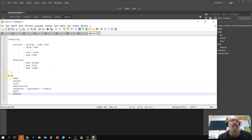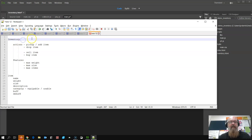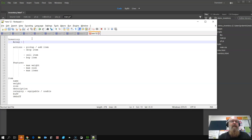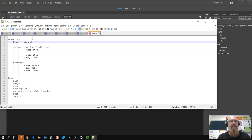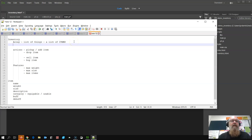To start off with, we're going to create an inventory as an array, and it's just going to be, you can think of an array as a list of things. And in our case it's going to be a list of items. Now an item,